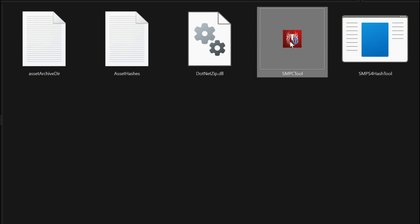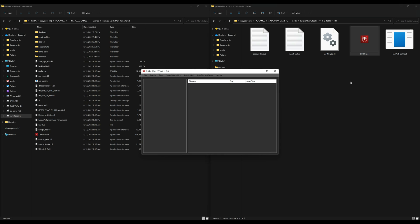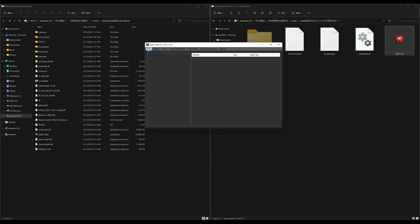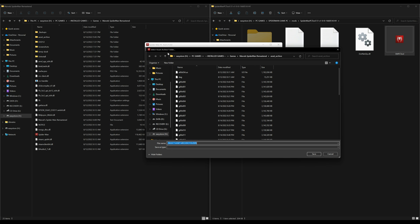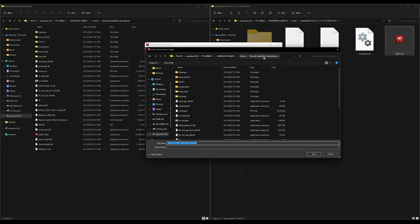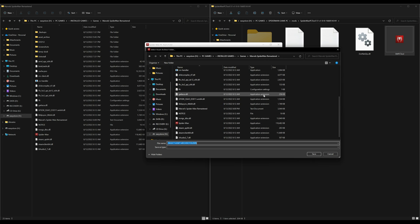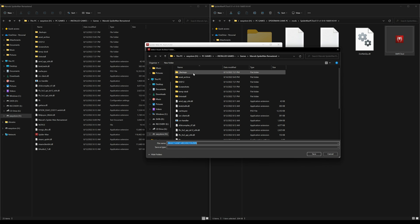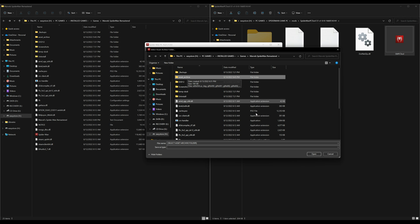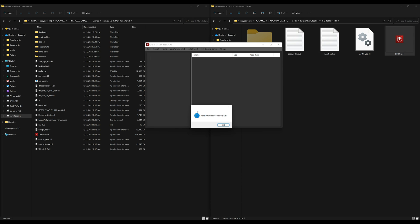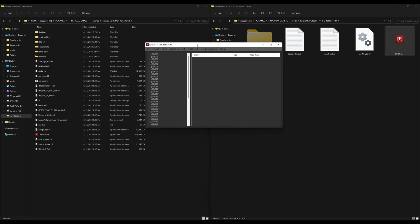Now let's open the SMPC tool — double-click on it to open it up. Once the tool is open, go to File, then select 'Select Asset Archive Folder.' Navigate to your Spider-Man Remastered game files, locate the asset archive folder, and press Open. Then select Save. You'll see a confirmation that the asset archive has been successfully set — give it some time to let the files load in.